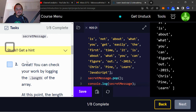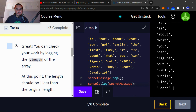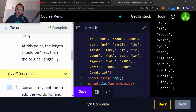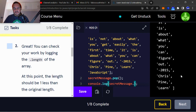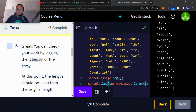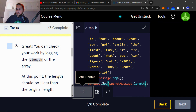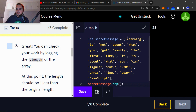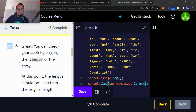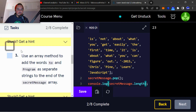Task two: you can check your work by logging the dot length of the array. The length should be one less than the original length. We do secret message dot length — if we run this you'll see there are 23 strings, but if you count the strings in the array there are 24, meaning one has been removed.